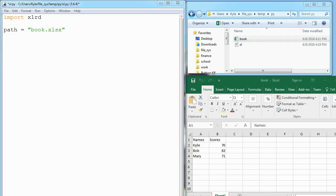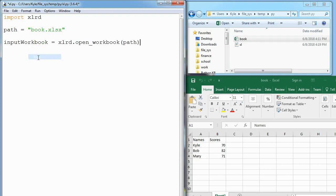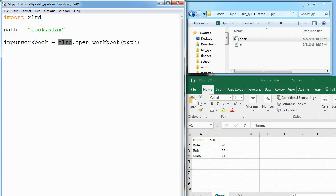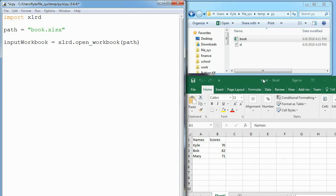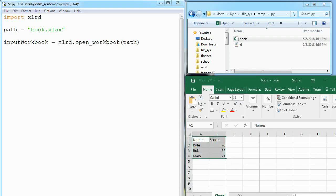The first thing we have to do is actually open up the workbook. We'll make this input workbook variable and it's equal to xlrd.open_workbook, and then we tell it the file we want to open. That opens this file, now we want to open the sheet.